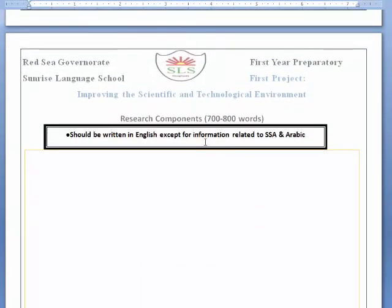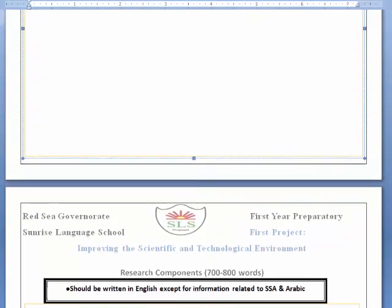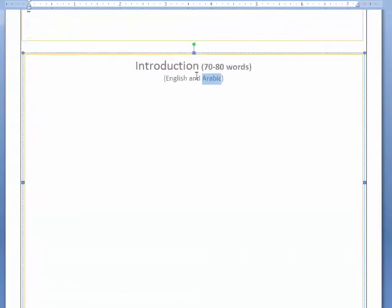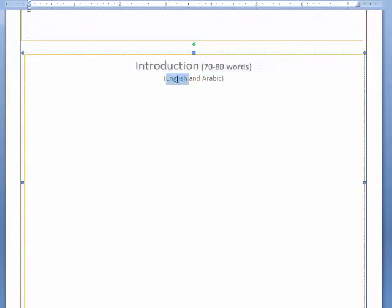Then the research components: 700 to 800 words. The introduction is written once in English and once in Arabic. You can search the internet and use what you studied in your different subjects — English, science, and so on — to write the introduction. First in English: 70 to 80 words or more; then in Arabic: 70 to 80 words or more. If you want to write a bit more, no problem.